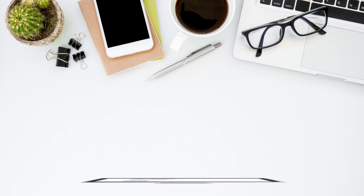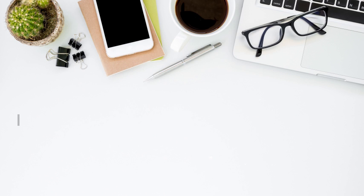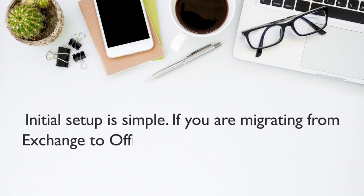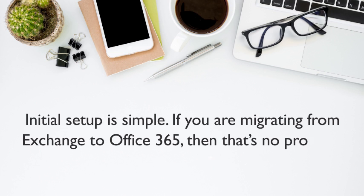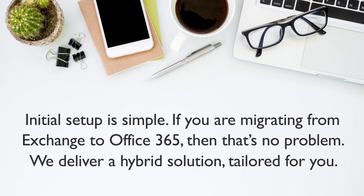You are in complete control via our browser-based interface with admin rights. Initial setup is simple, and if you're migrating from Exchange to Office 365, then that's no problem. We can deliver a hybrid solution tailored for you.